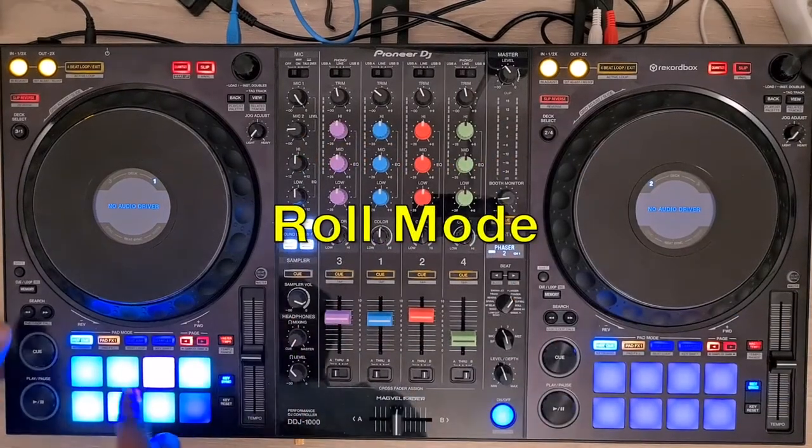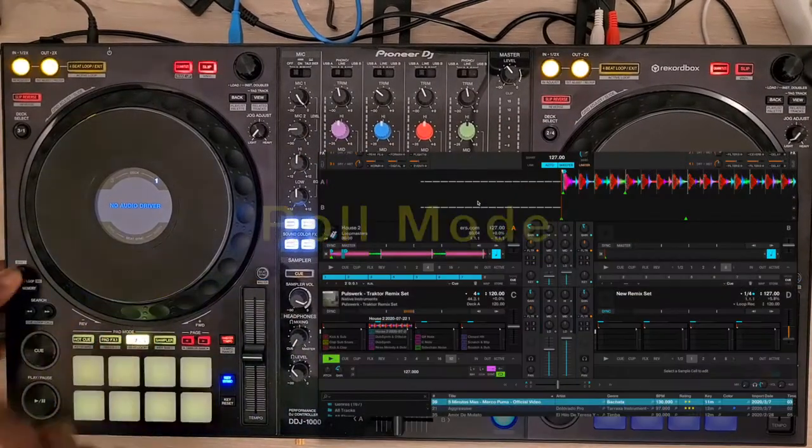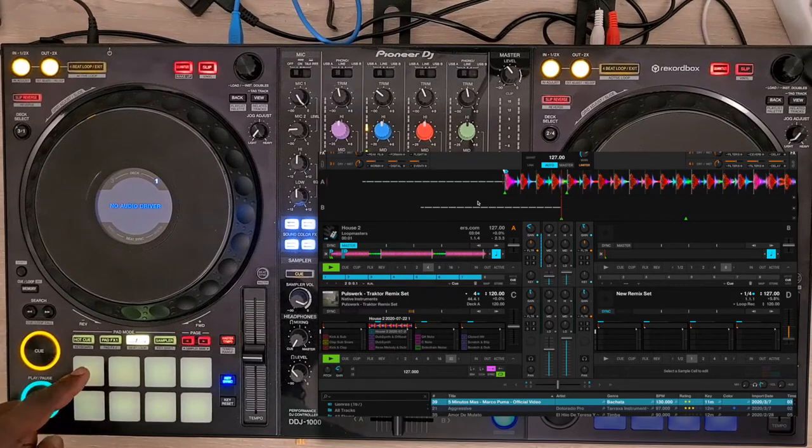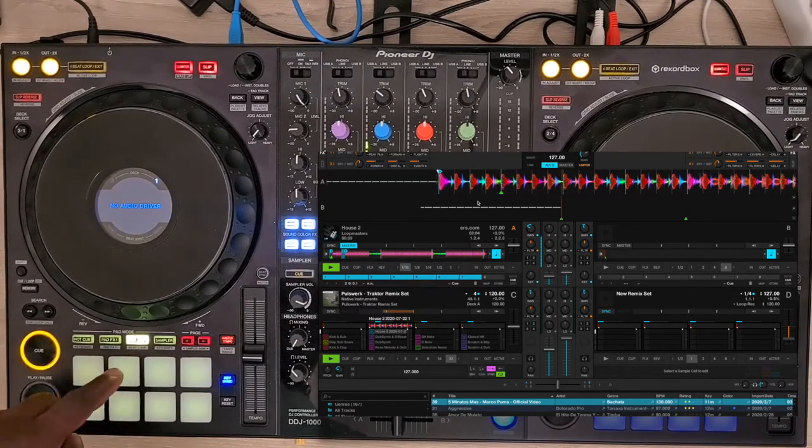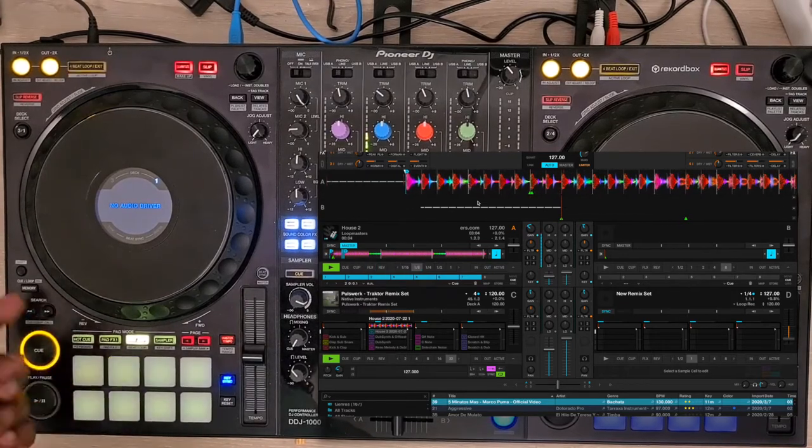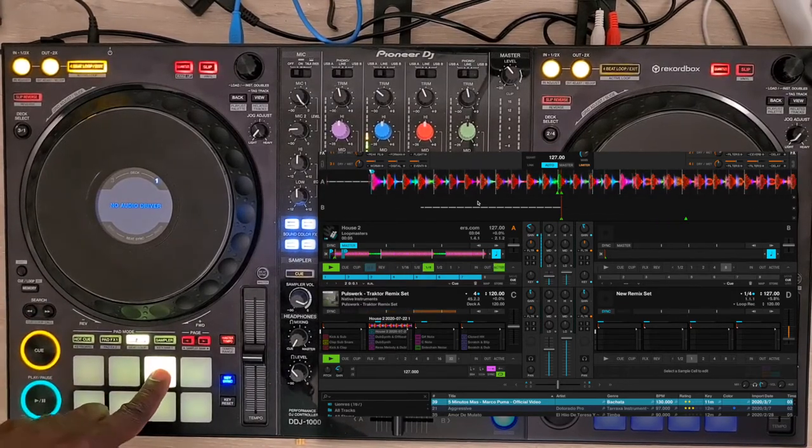The roll mode is activated by pressing Shift and Beat Jump button, and each pad has a different length of loop.